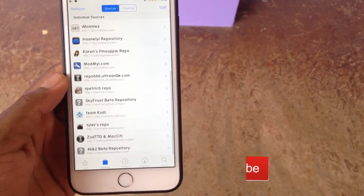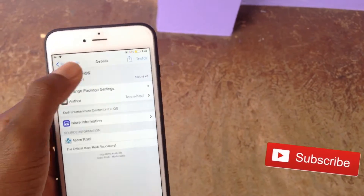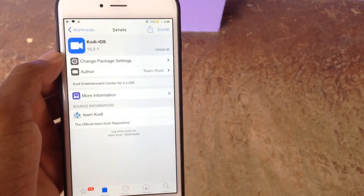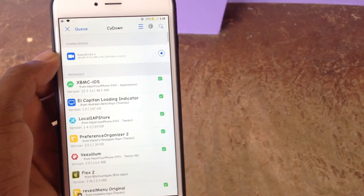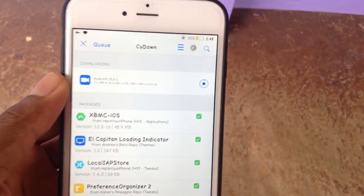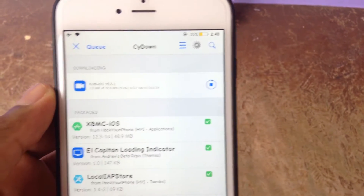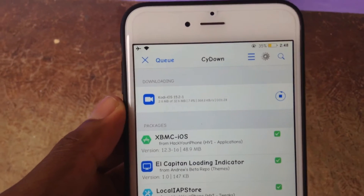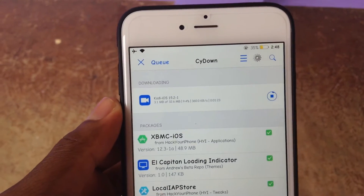Once everything is going well, this is how Kodi looks — Kodi dash iOS. Install that as well. I'm using CYDown as my Cydia client, so that's why my Cydia looks like this.